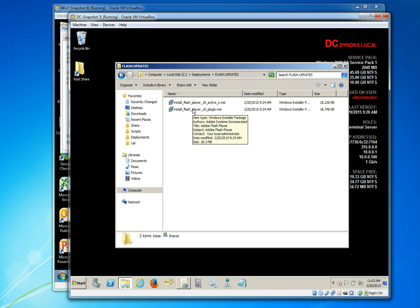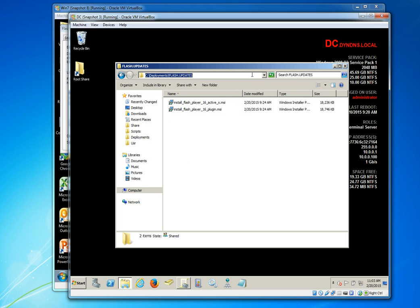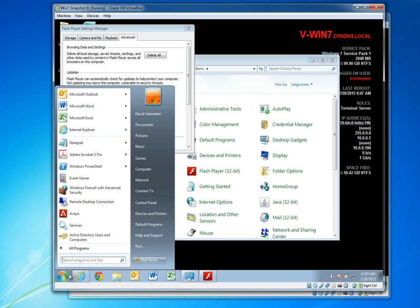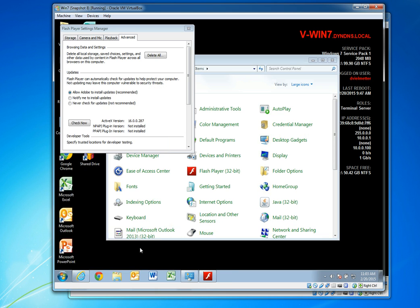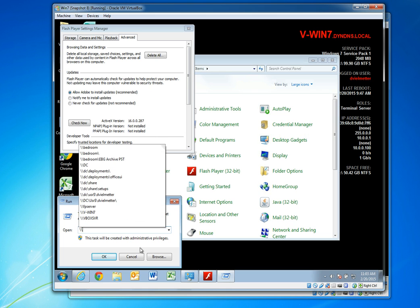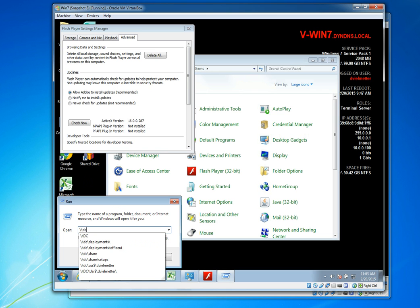In there I have created a folder for our Flash Player updates and I've stored both the MSIs that I've downloaded from Adobe in this folder. I want to make sure that this folder is accessible to client workstations using UNC so that on a client workstation I can browse to the UNC path of that server and access that file. If this is not accessible via UNC then the deployment is not going to work.